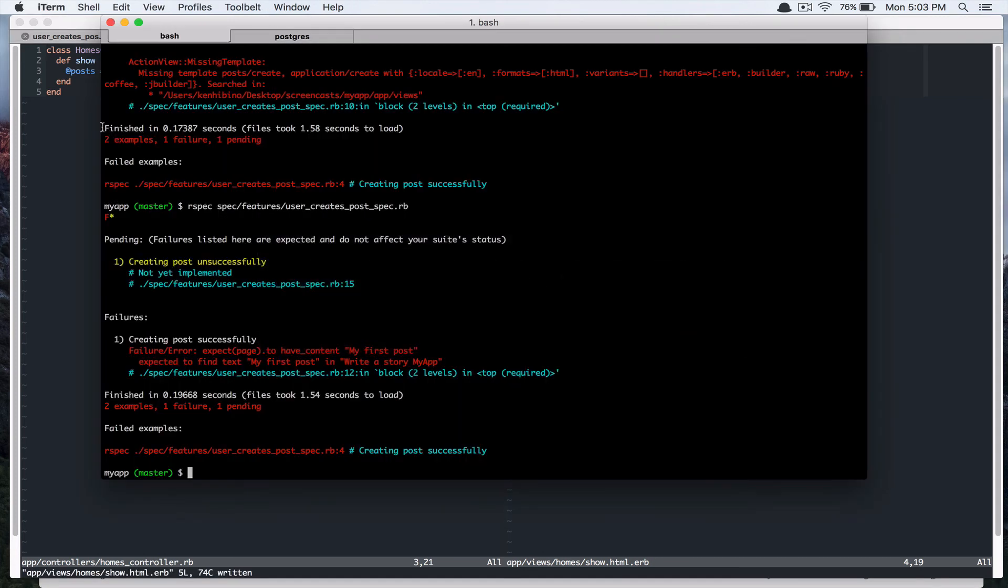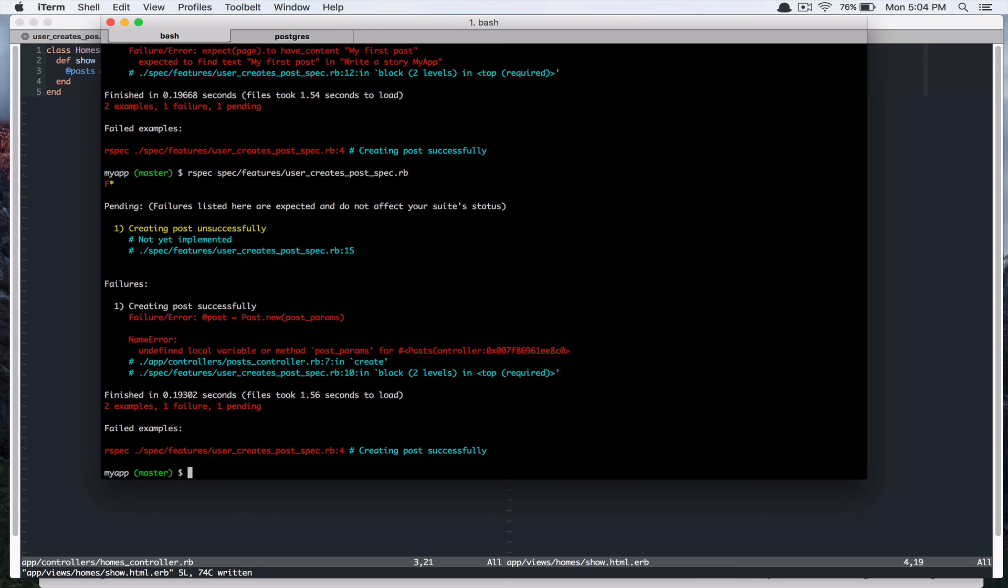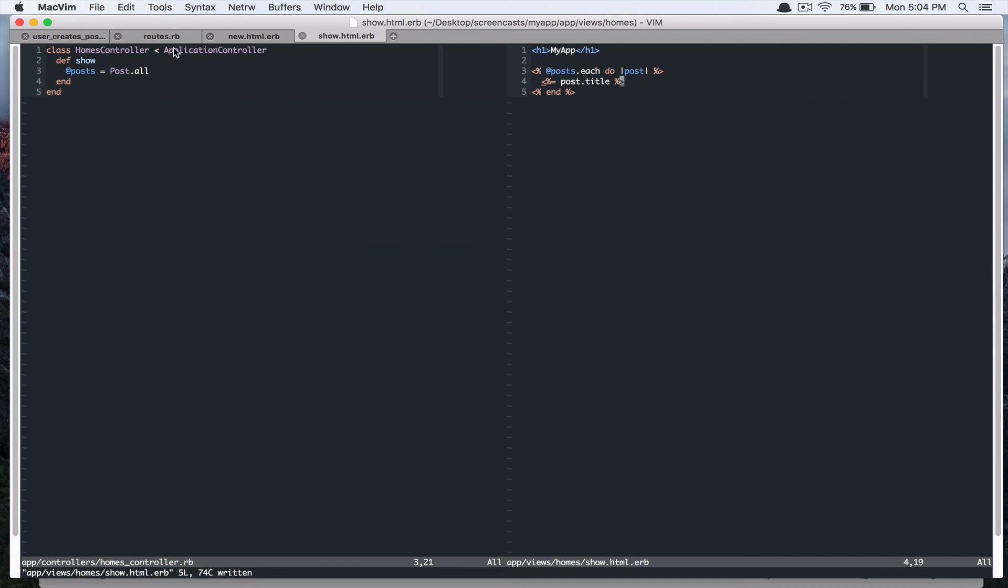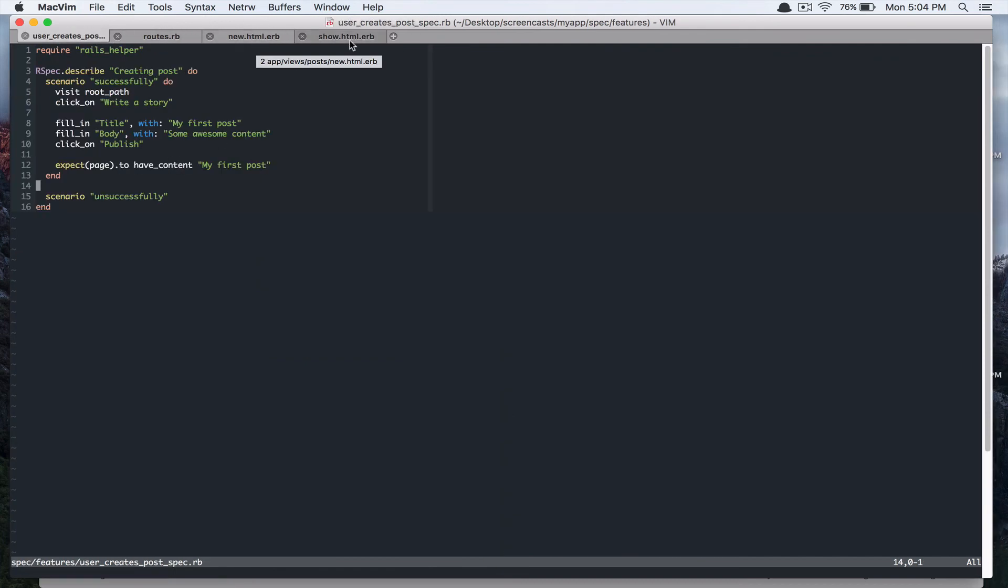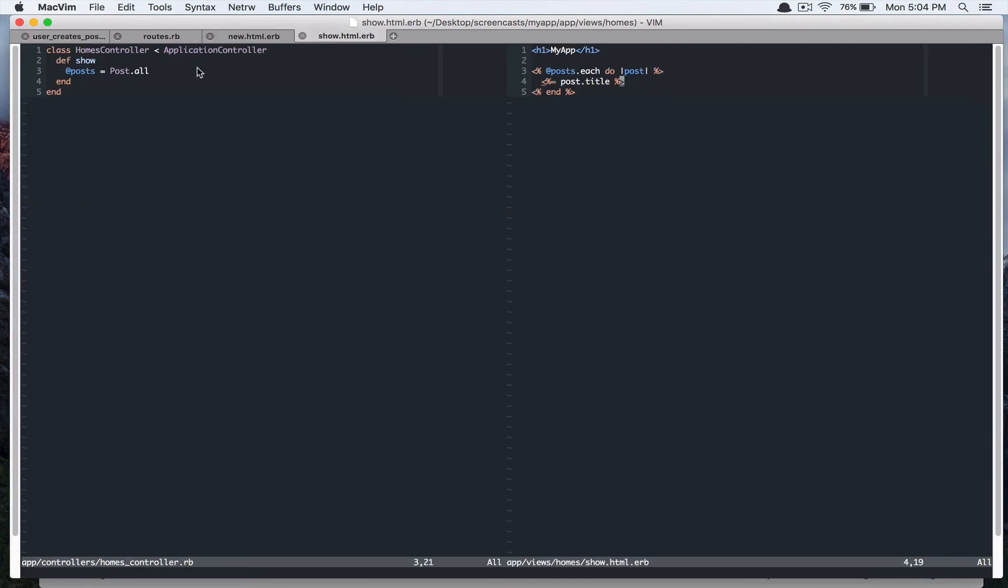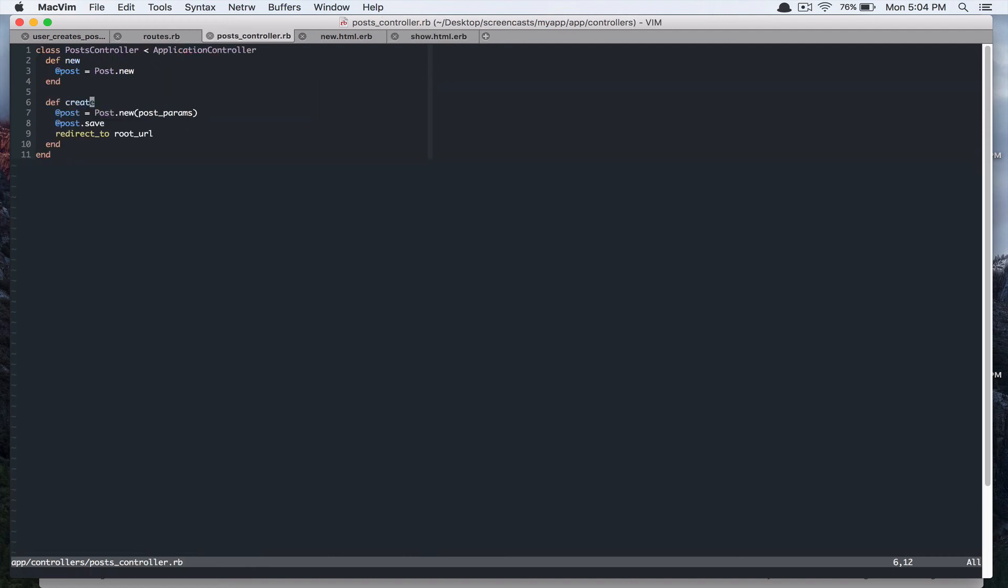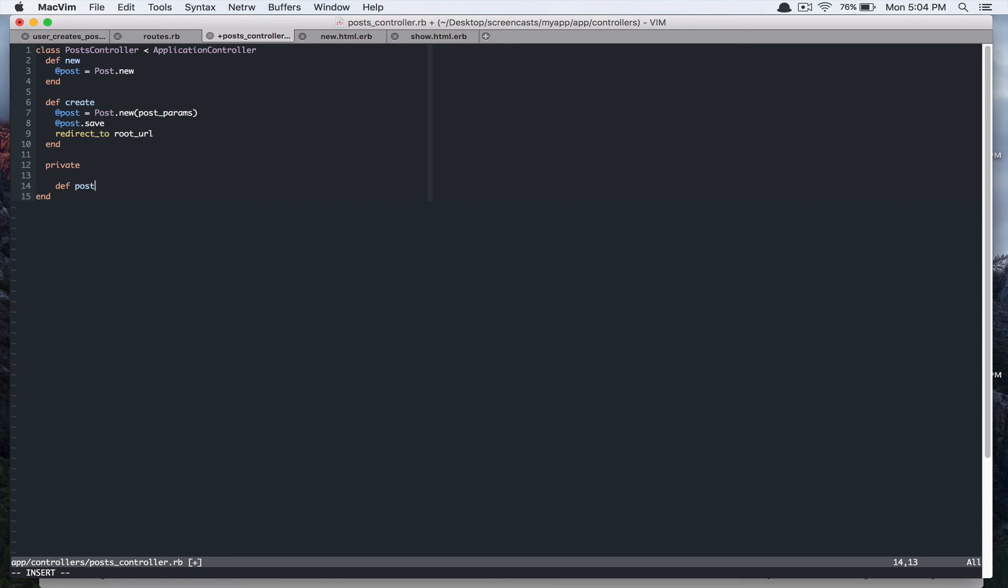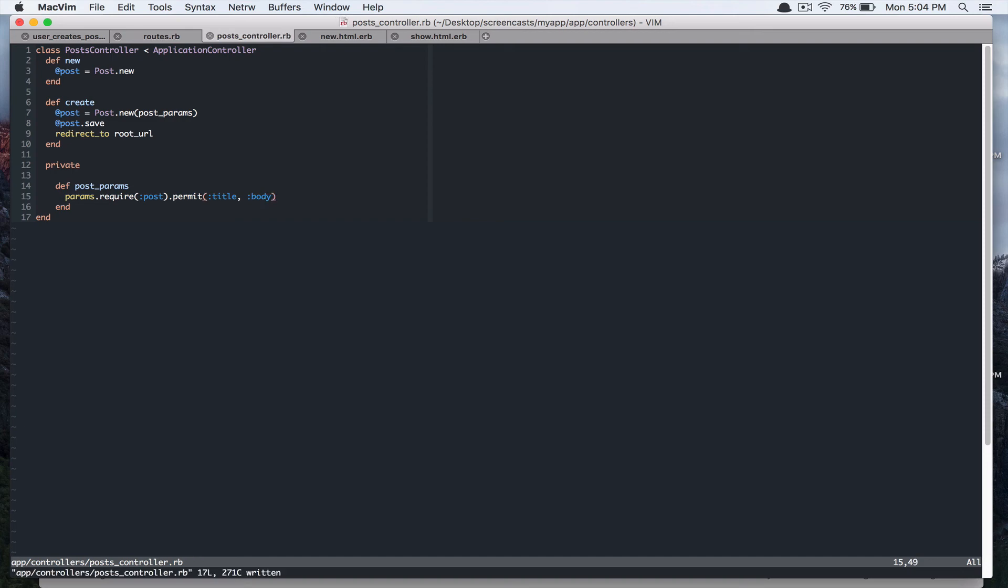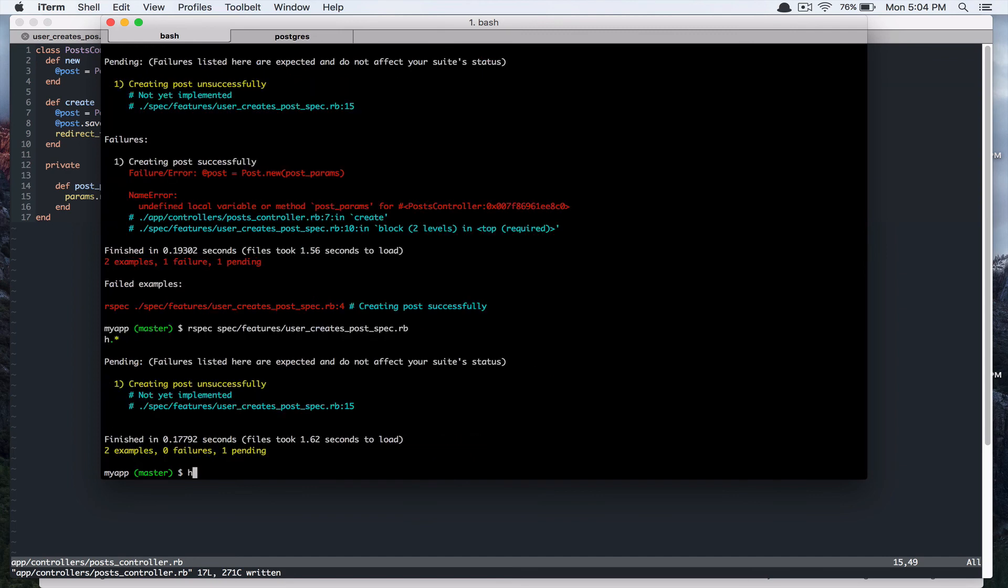it says, oh, I forgot to define the post params in our controller. Sorry about that app controllers, post controller, and I haven't, I didn't define this post params. So let's do that.